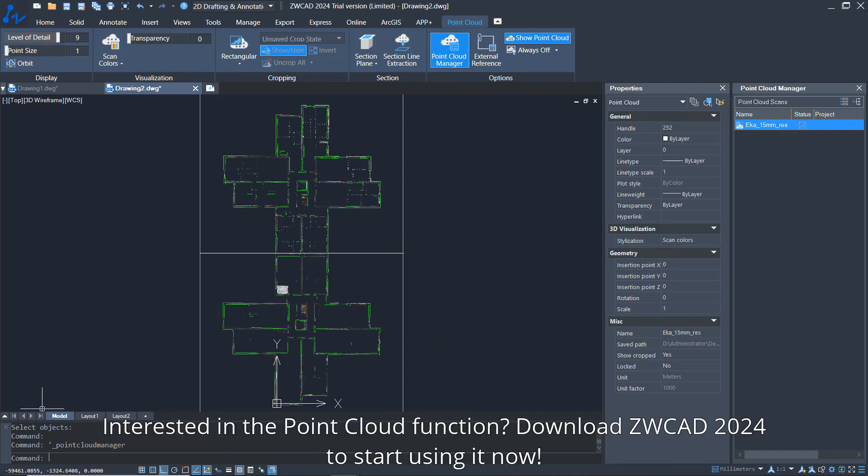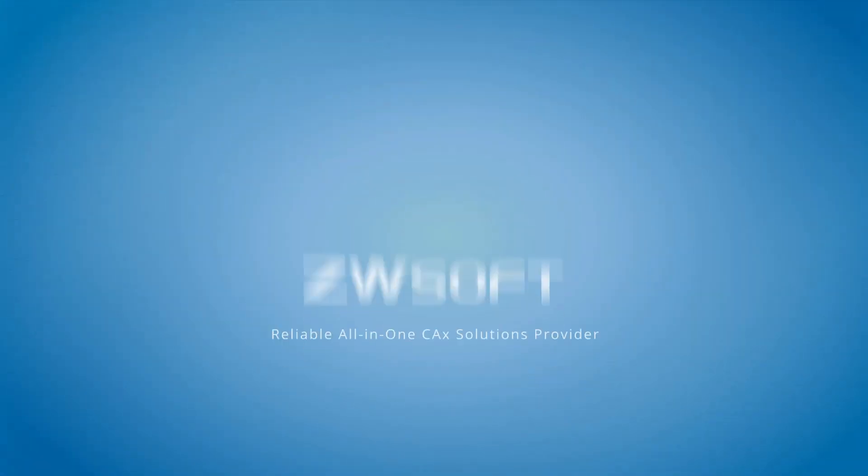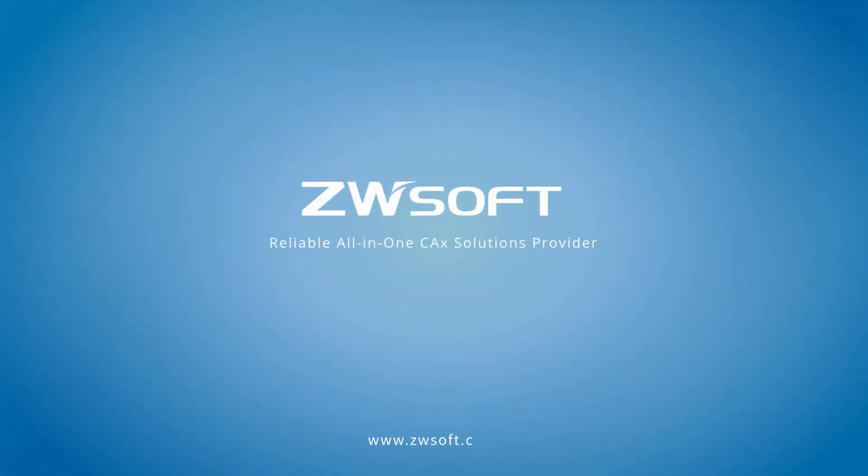Interested in the Point Cloud function? Download ZWCAD 2024 to start using it now.